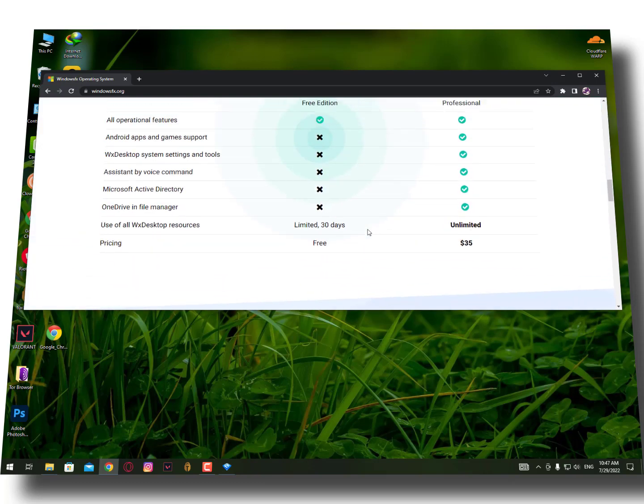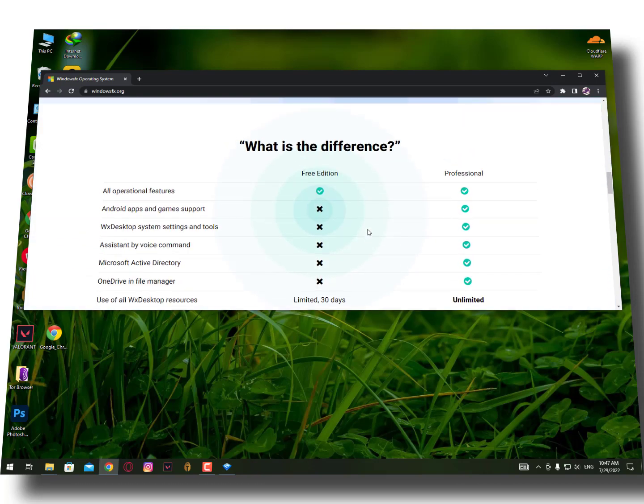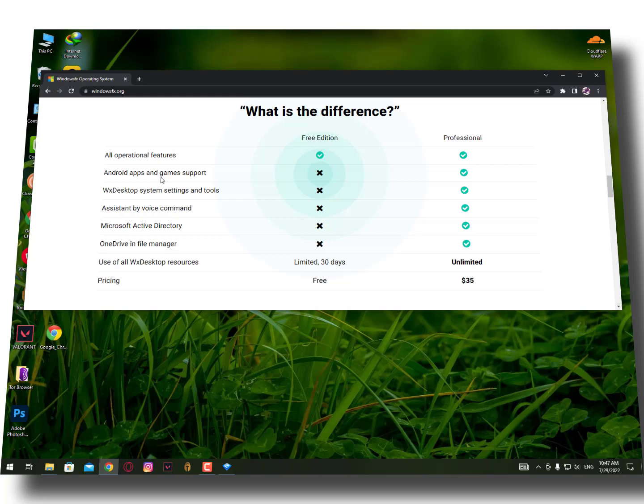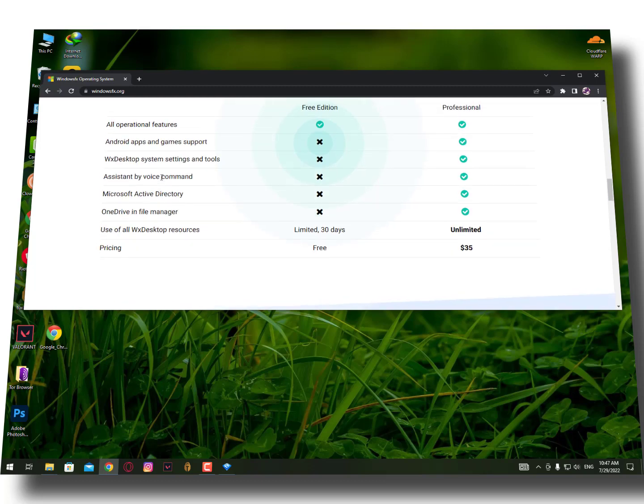Here you can see what is different: all operating systems, future features, app and game support, Windows FX desktop systems, settings and tools.